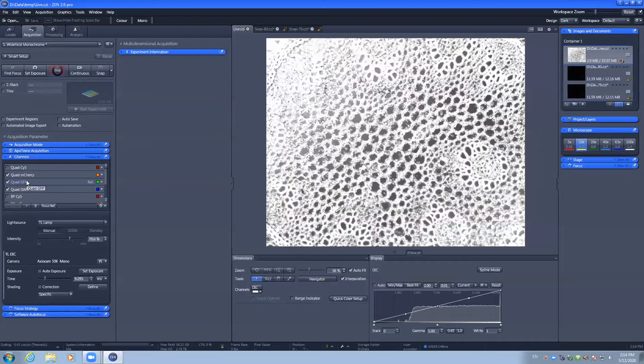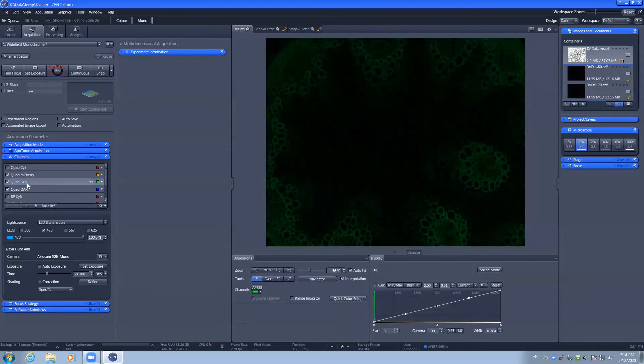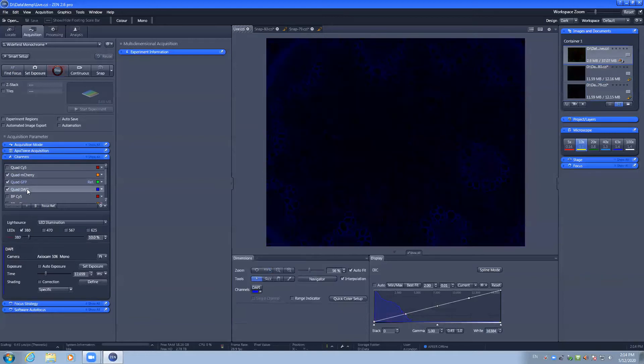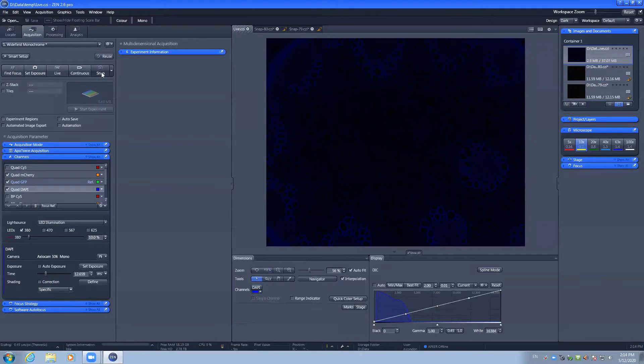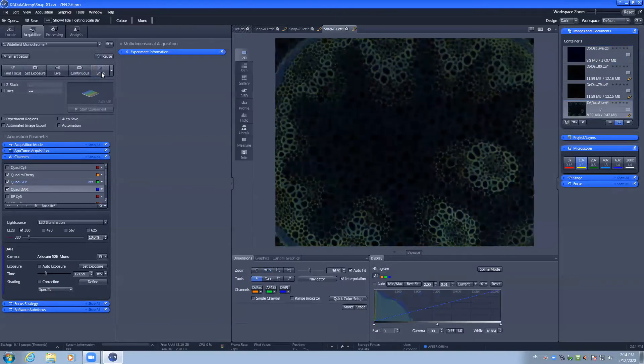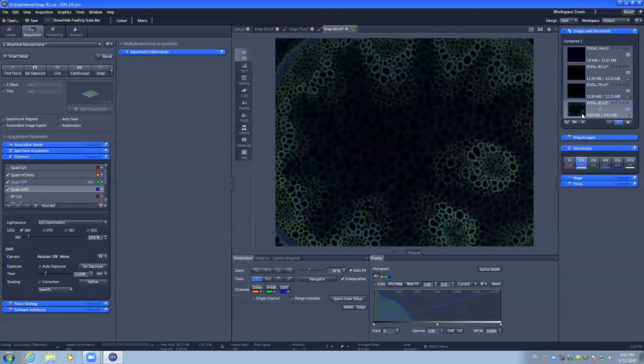I can select Live. For those three channels, they have good illumination. I can then hit Snap and we have a three-channel image in our container on the right-hand side, ready to be saved.